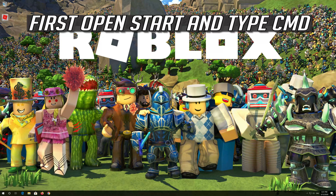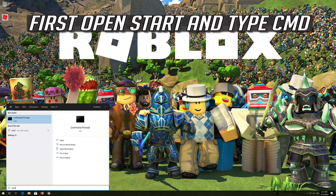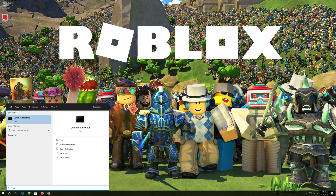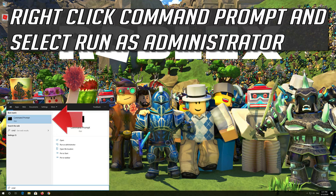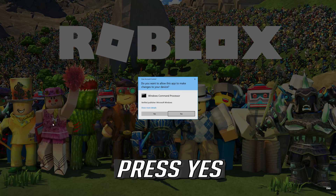First, open Start and type cmd. Right-click Command Prompt and select Run as Administrator. Press yes.